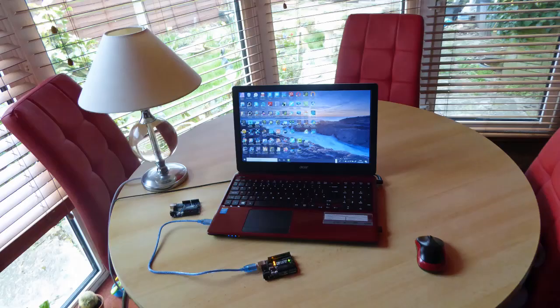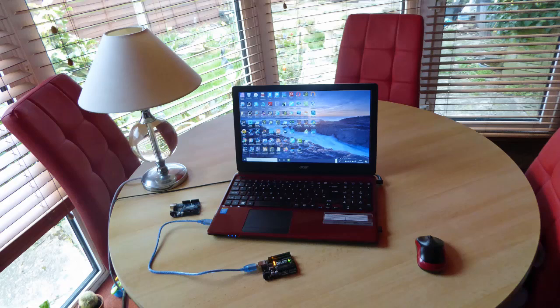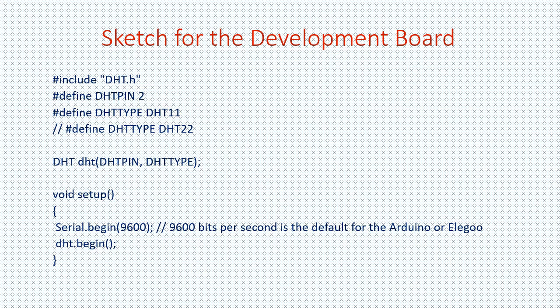Okay now I'm ready to describe the program which Arduino calls the sketch. For ease of viewing I've divided it up into four parts. This is part one of the sketch. From the first line you can see it says include DHT.h so we need to include a library for the sensors.